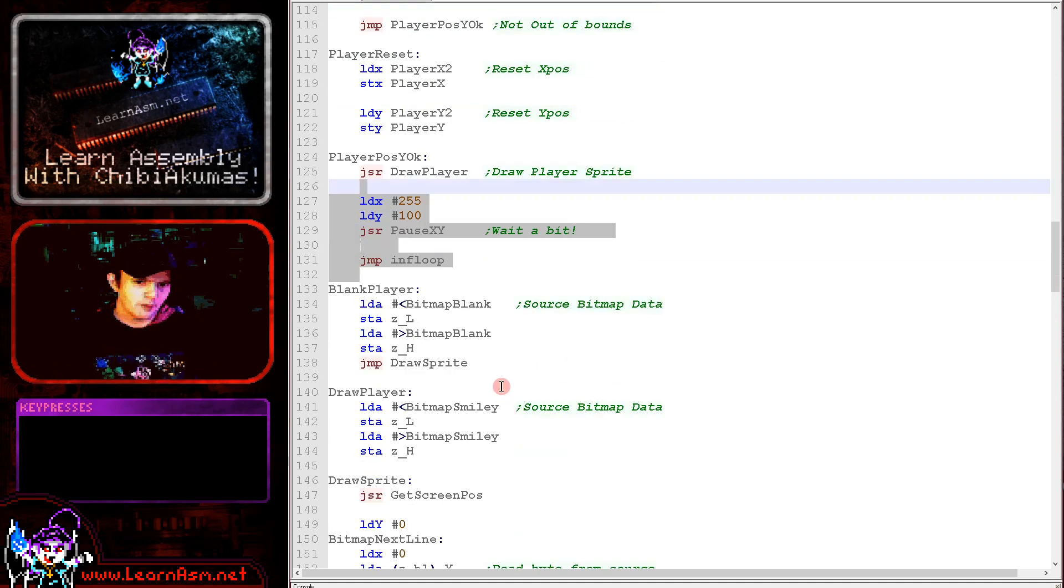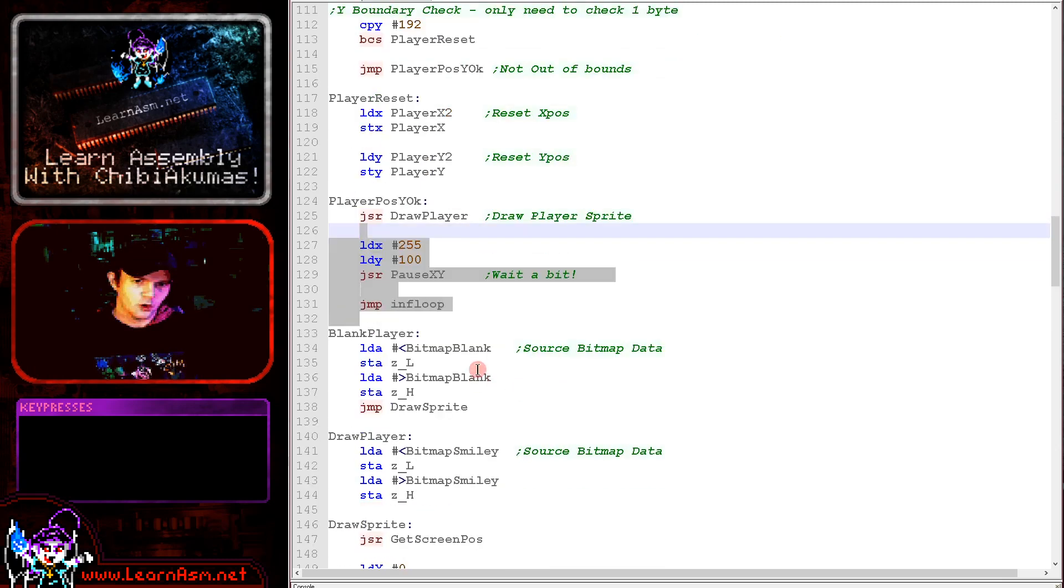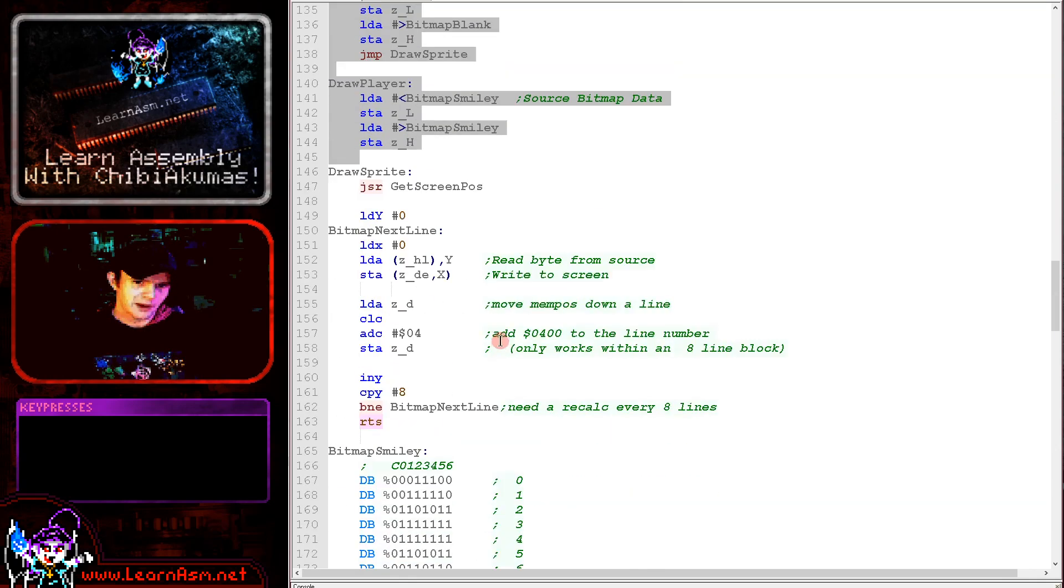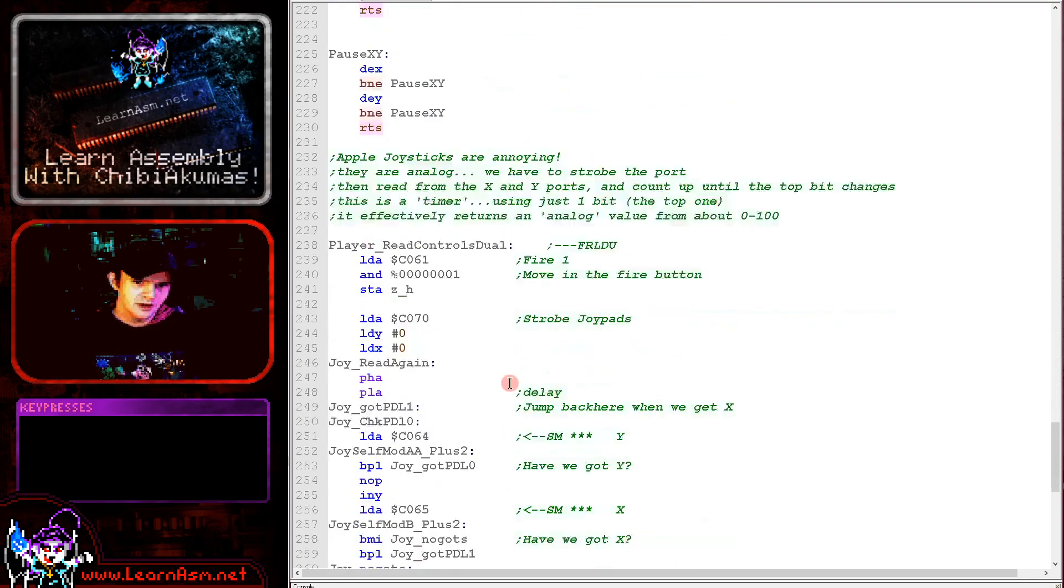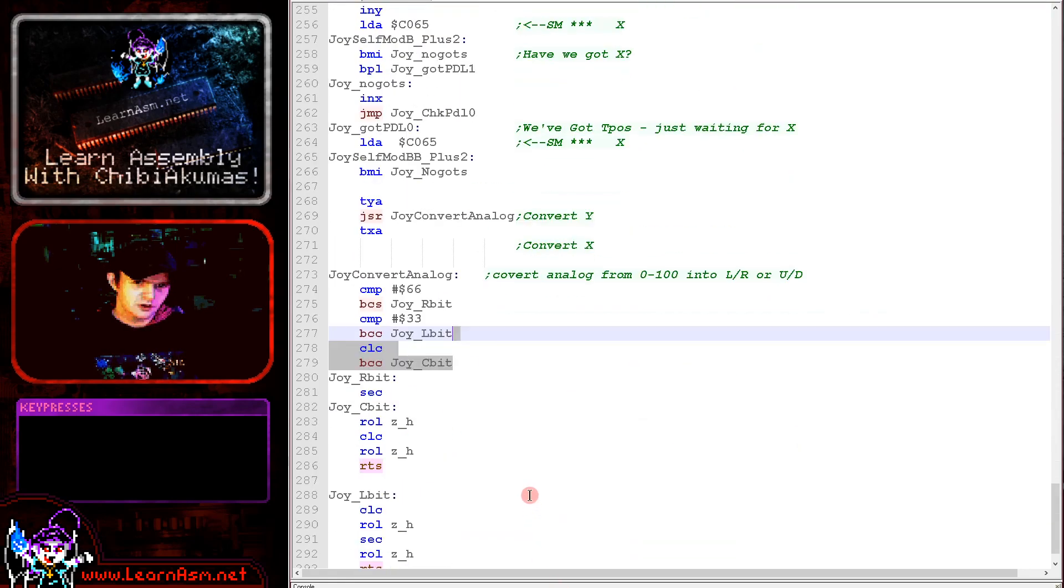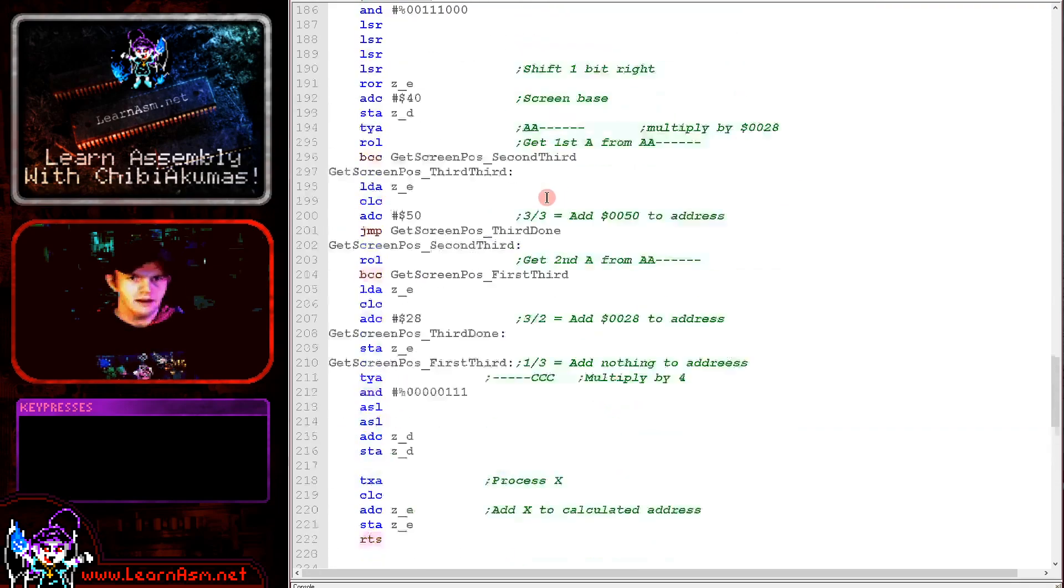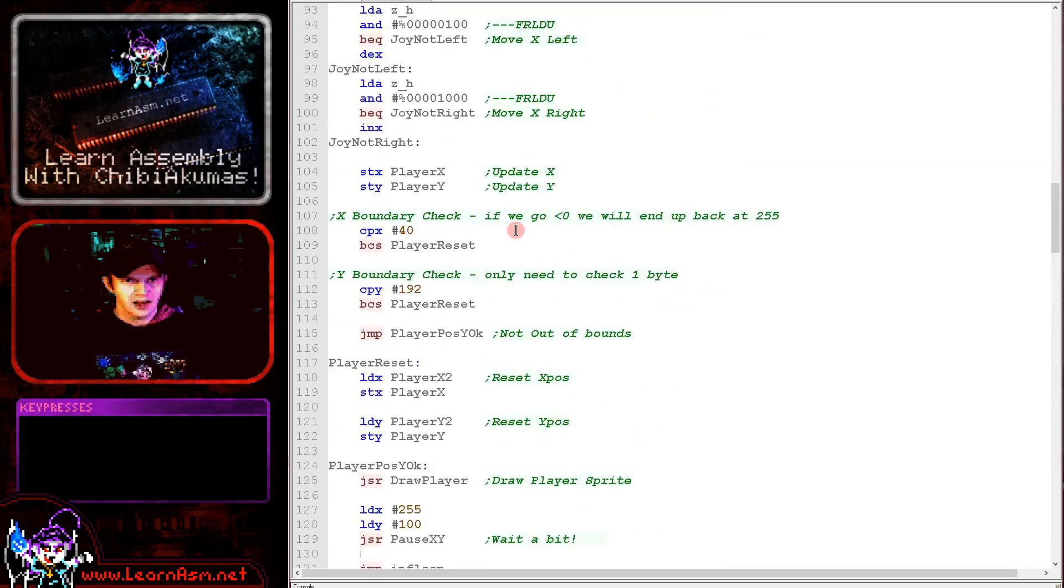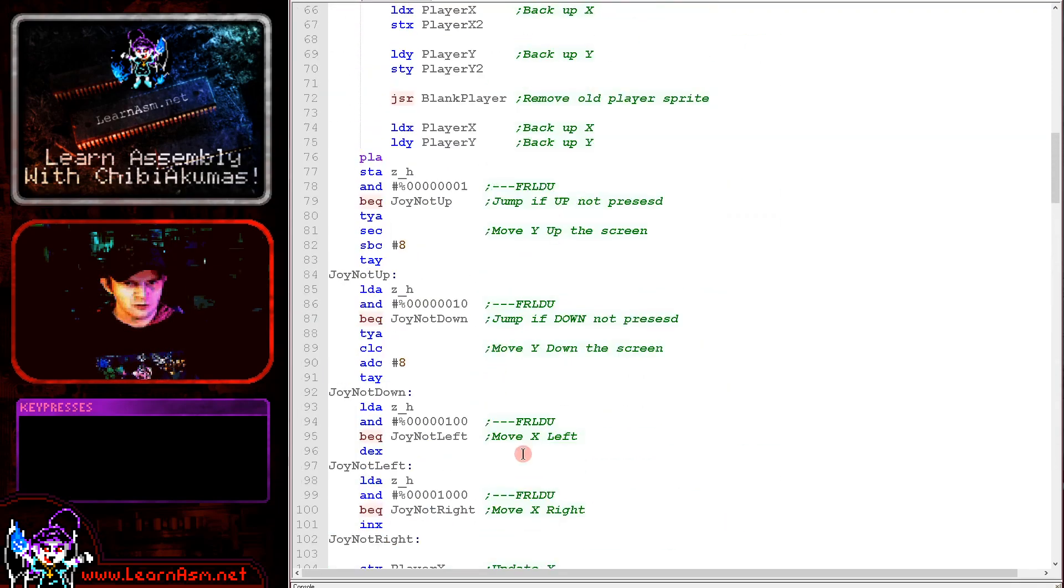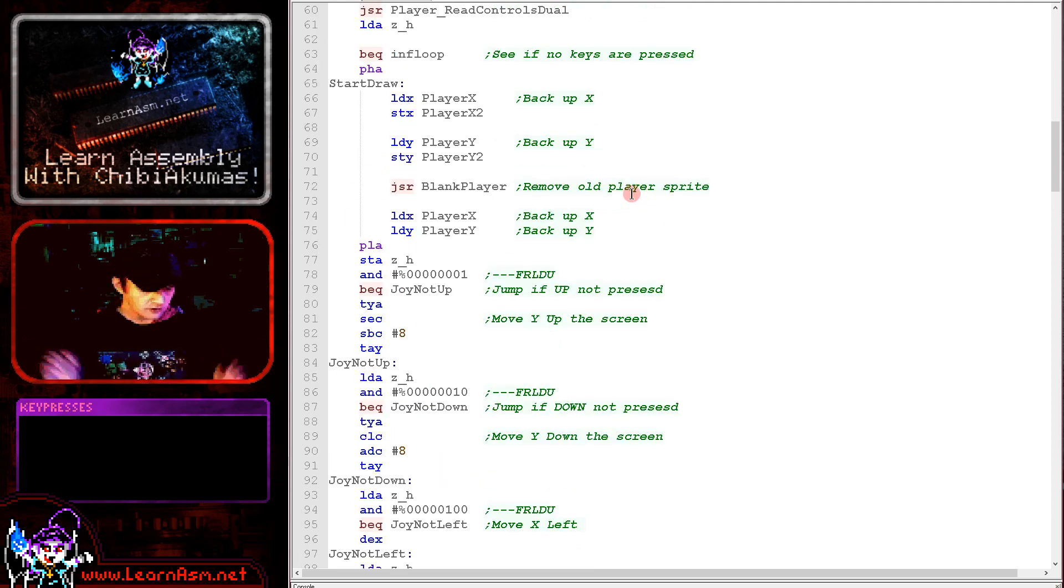So taking the previous sprite example, all we've essentially done is made a second version to draw the blank sprite. We've got the new calculation routine to convert analog to digital values from the joystick here. And then we're just moving the position of the sprite around with these checks just here. And as I say, that's really all it took to get this working.